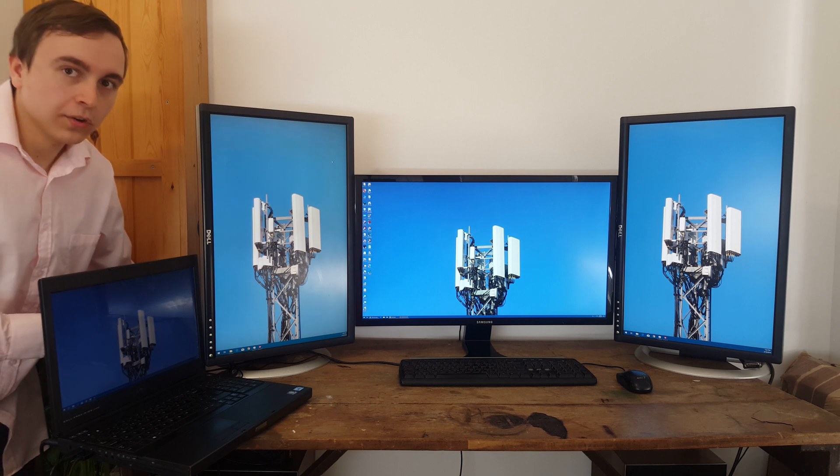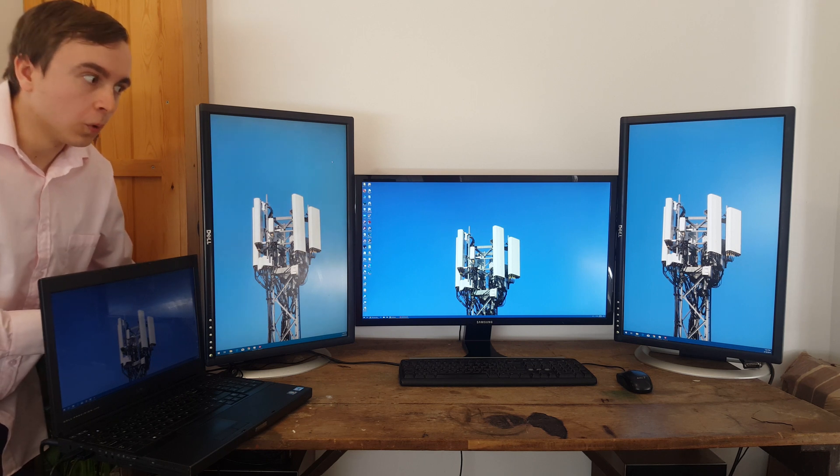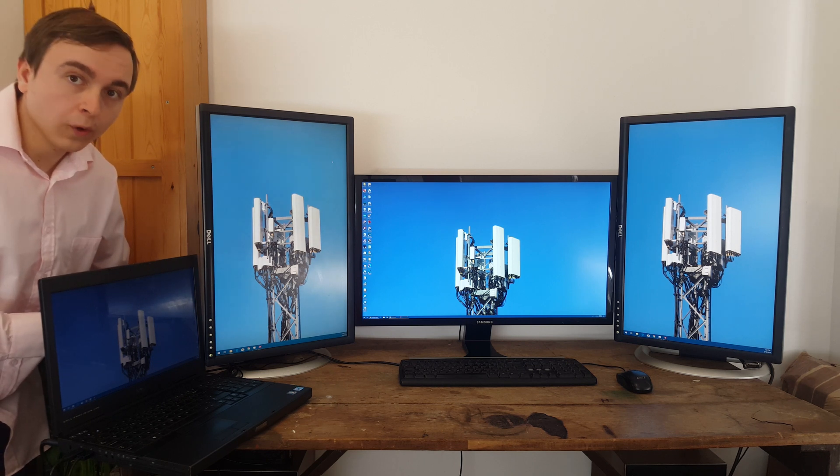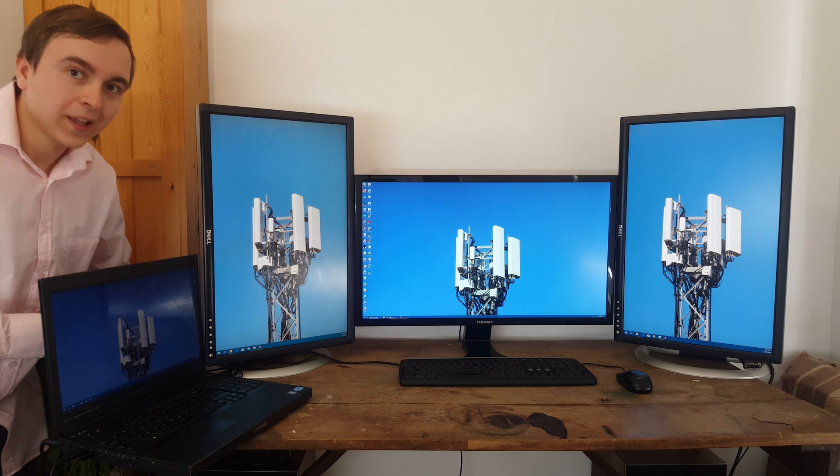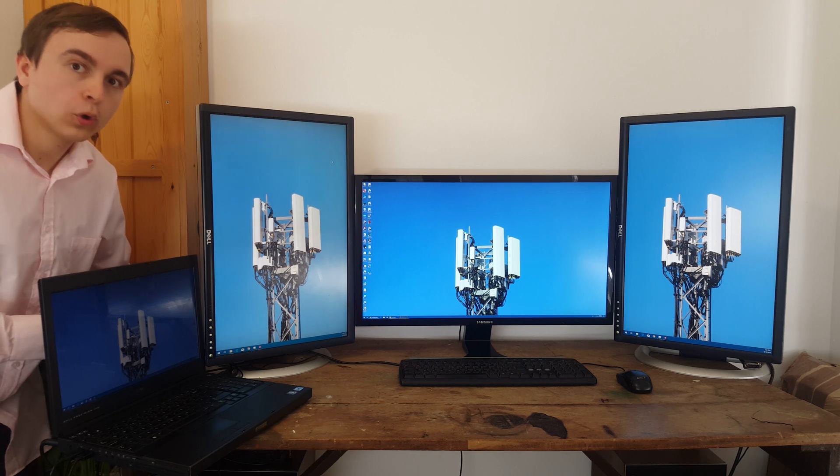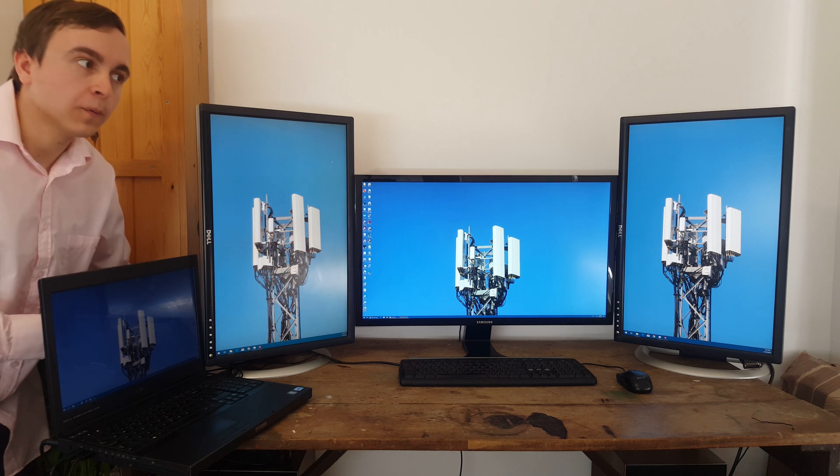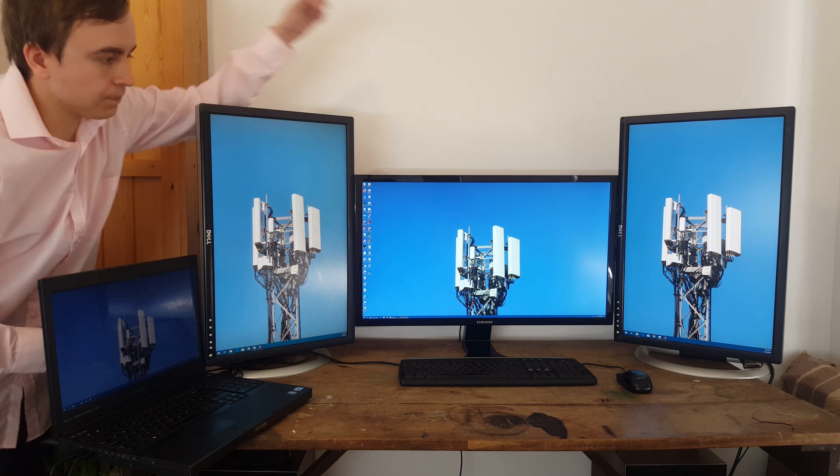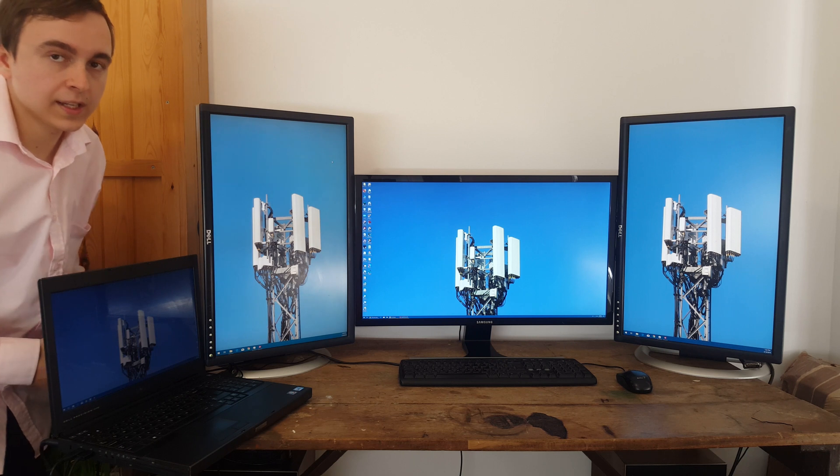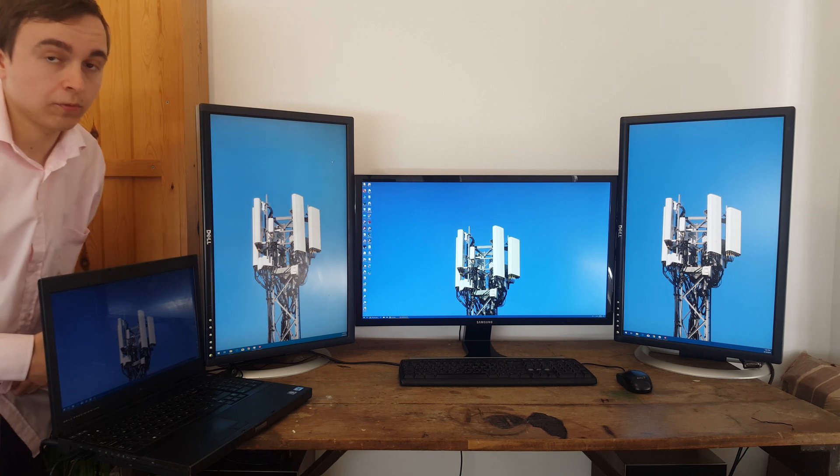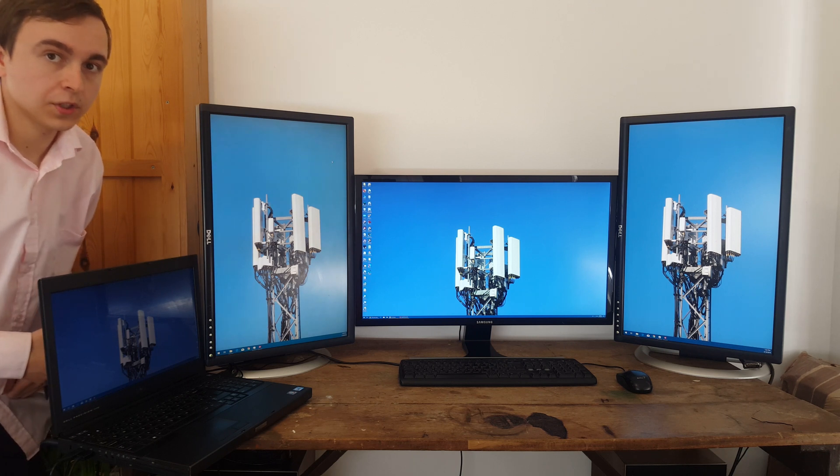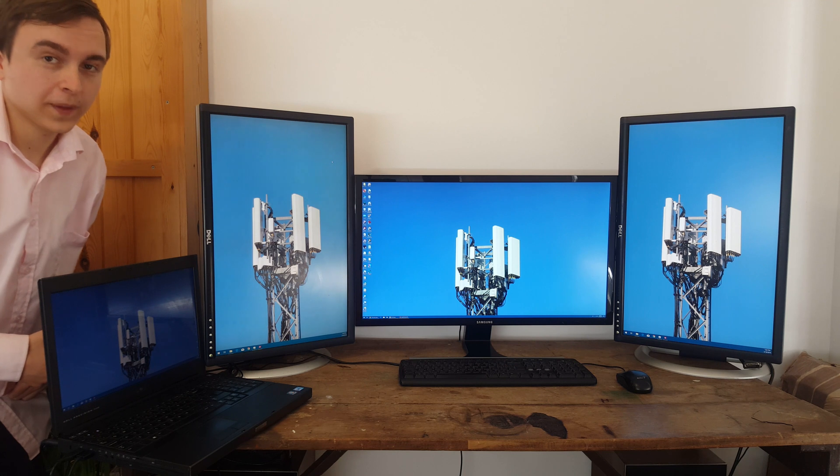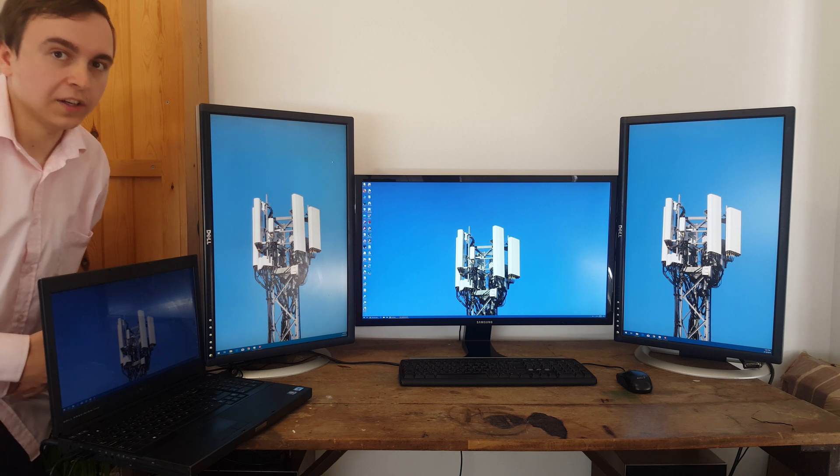Let's go through what all these monitors are and what they do and then talk a little bit about the center screen of the lot which is the Samsung 3840x2160 monitor that I recently got.